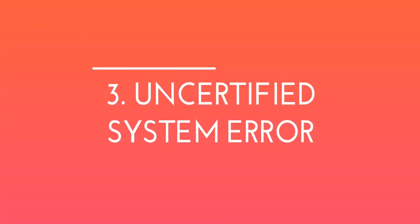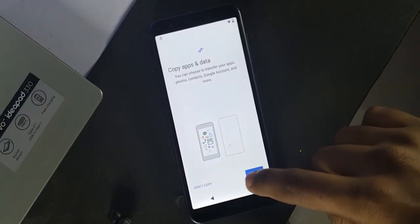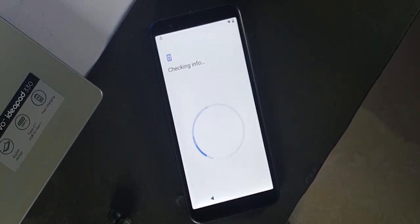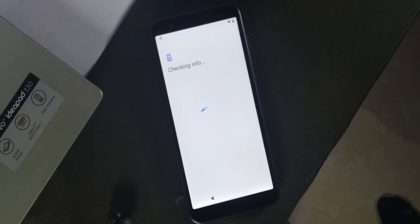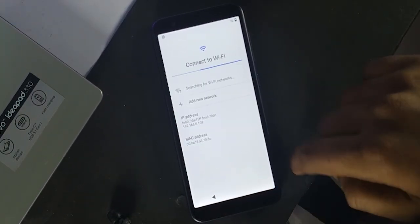Third: unsatisfied system error. You will most probably face the unsatisfied system error on the FRP. You have to install the patch and Magisk Manager along with the GSI to get around the issue. I have linked both things in the description — you can check them.